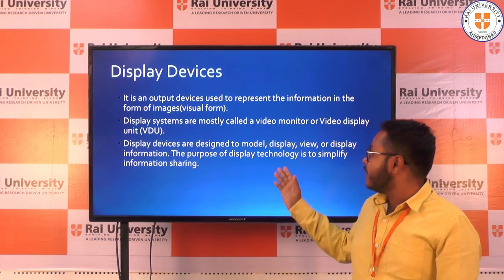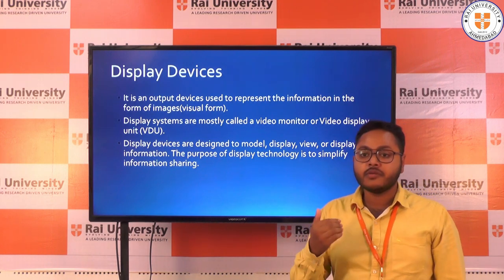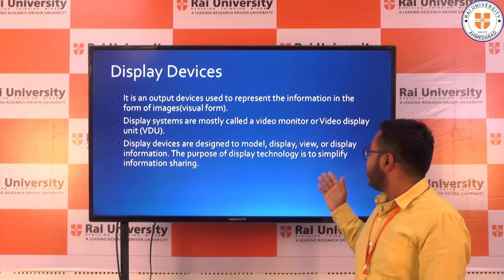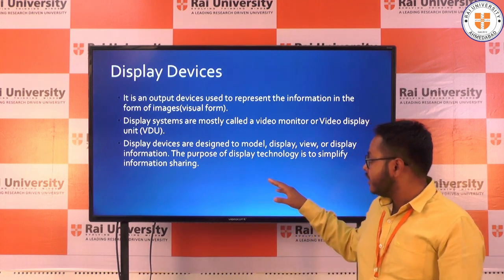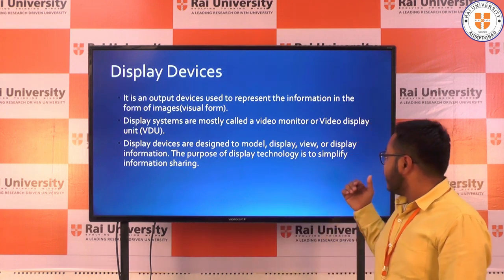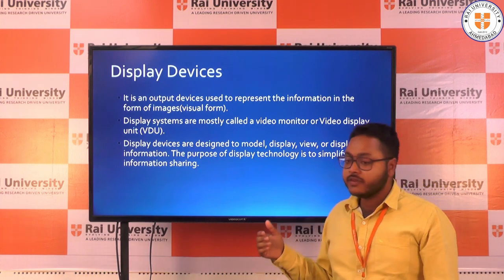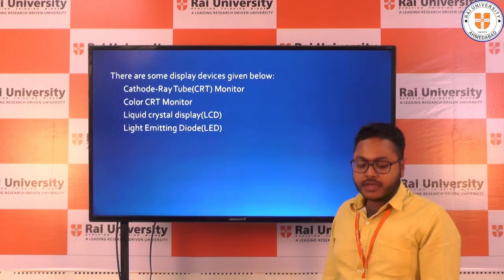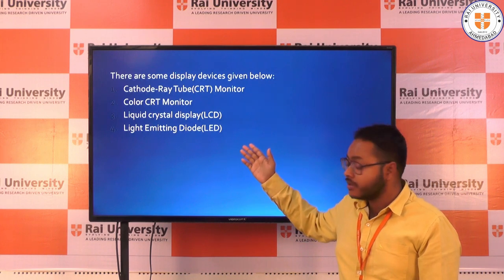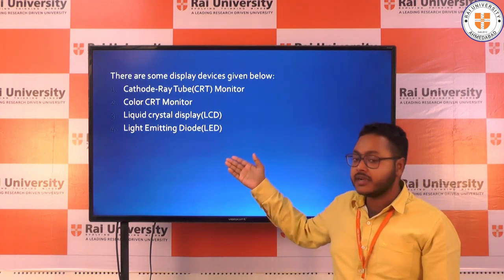Display devices are output devices used to represent information in the form of images. Display systems are mostly called a video monitor or video display unit. Display devices are designed to model, display, and view information, and the purpose of display technology is to simplify information sharing. The different display devices are: cathode ray tube (CRT), color CRT, liquid crystal display (LCD), and LED.